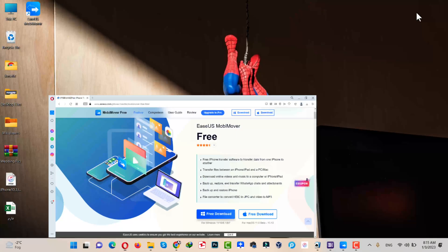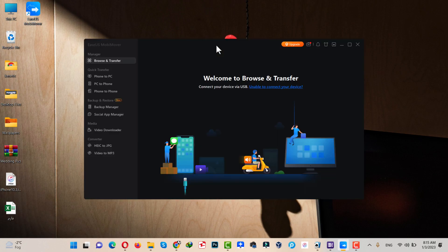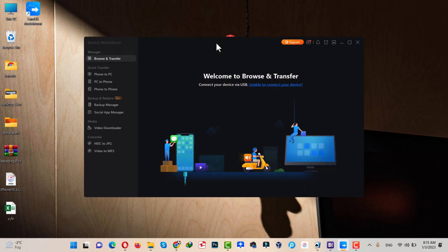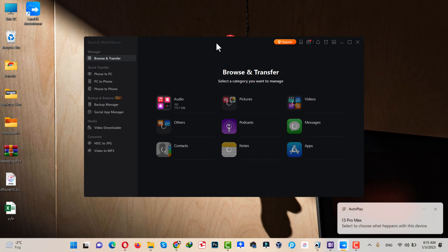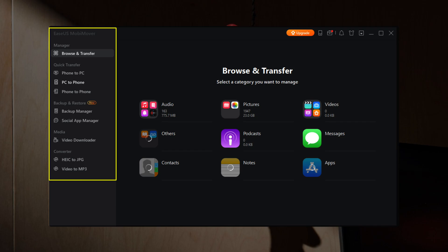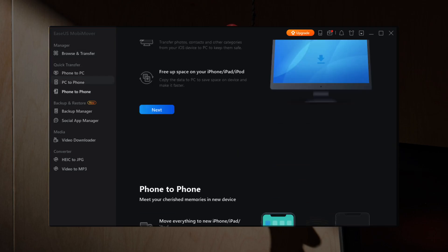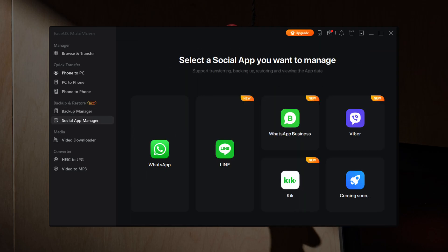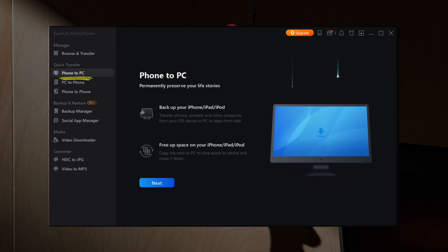After installing it, open it up. Once opened, connect your iPhone to your computer using your USB cable. Once your iPhone is connected, this software will detect it automatically. On the left side, there are a lot of options that you can explore by yourself. In order to transfer photos from iPhone to PC, click on the Phone to PC option, then click Next.